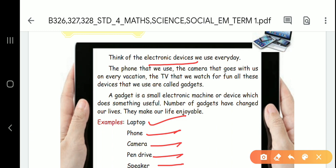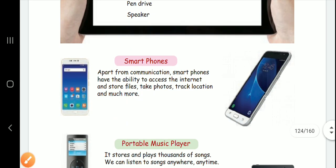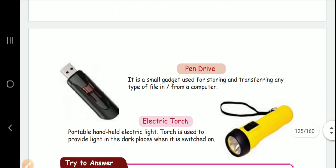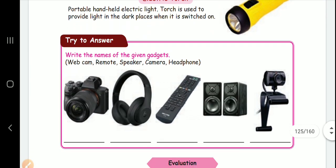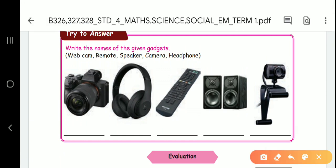Our life is smooth and enjoyable. Electronic gadgets include tablets, pen drive, and electric torch. In this topic, you have questions. You have 5 pictures. For each of the 5 pictures, you have to tell the name. You can choose.